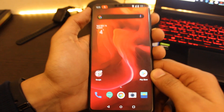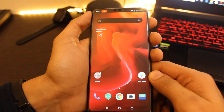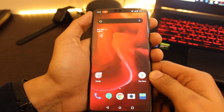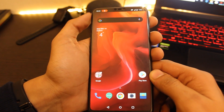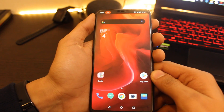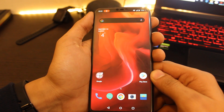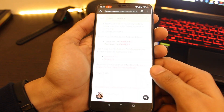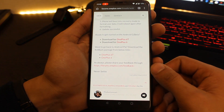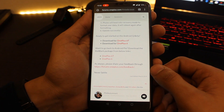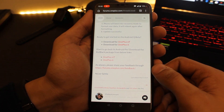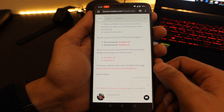If that doesn't help and you still want to roll back, download the rollback package for OnePlus 6 and OnePlus 6T from the link in the description below. This will download a rollback package for your device. I already have this package downloaded in my internal storage.